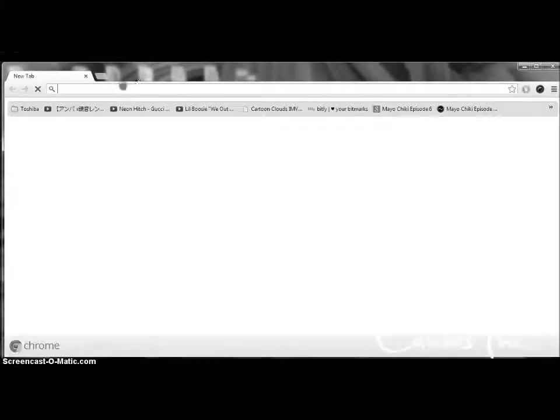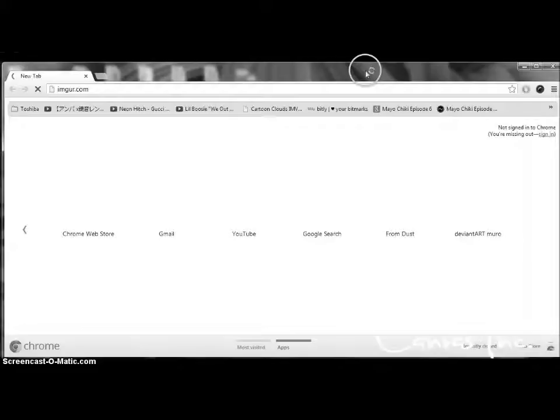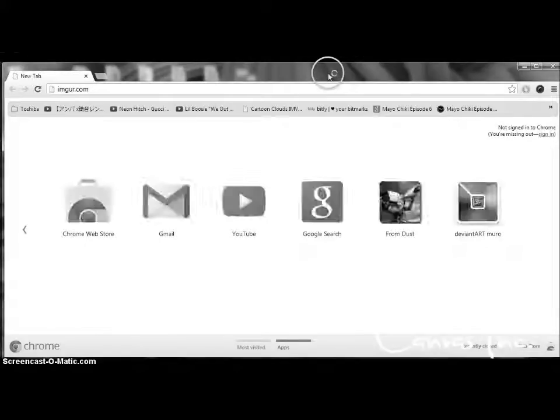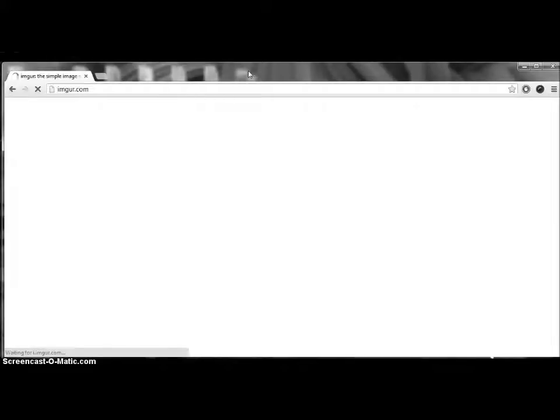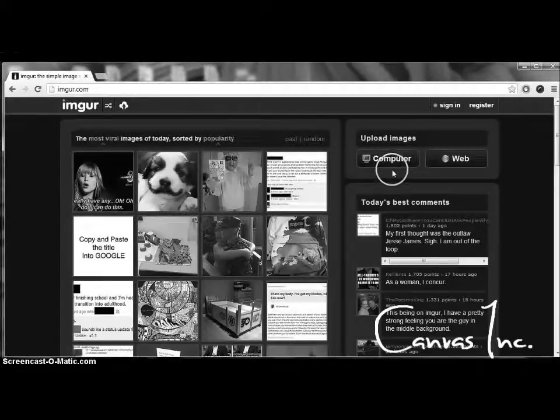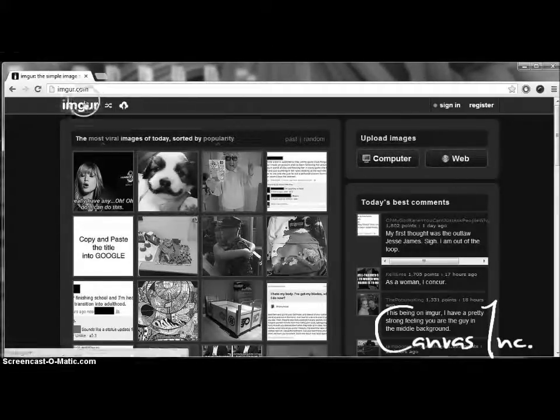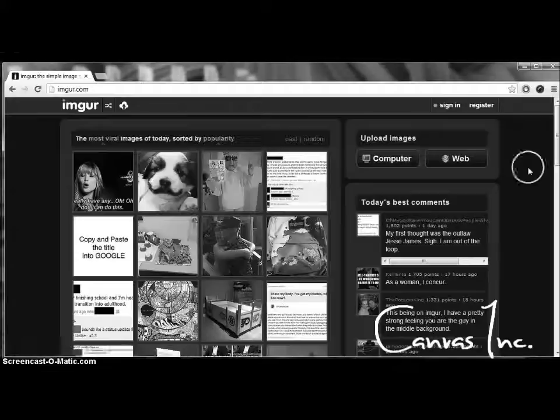Okay, so now you're going to go to your favorite image sharing website that has a direct link, which is the link that has the .png, .jpg, whatever, on the end of the link. I know Photobucket uses it, and I know ImageShack uses it, and this website, of course, uses it.